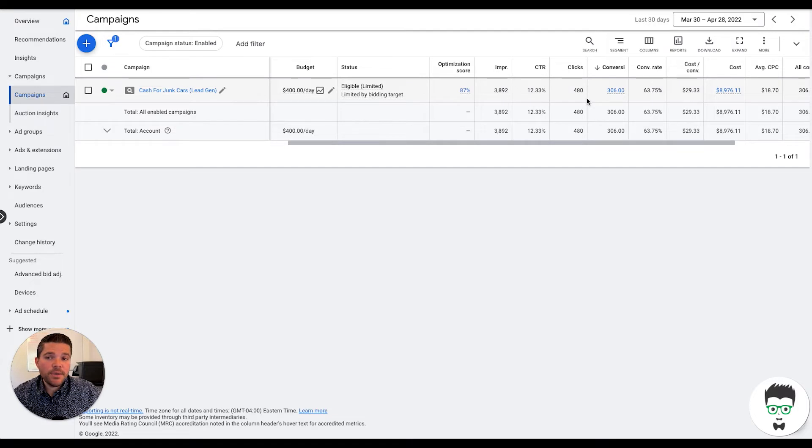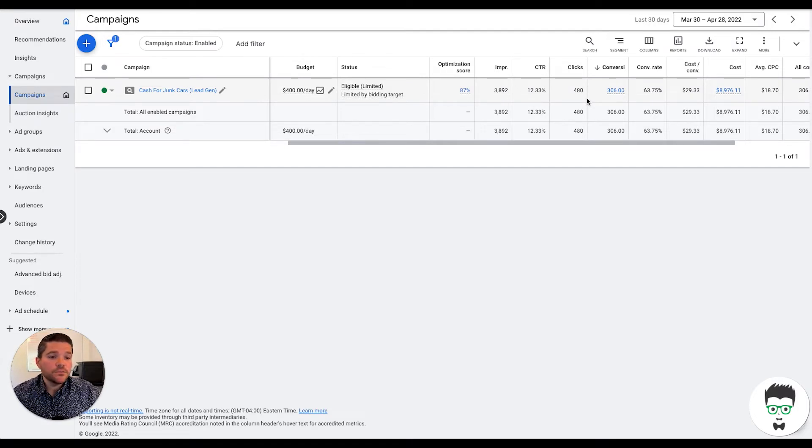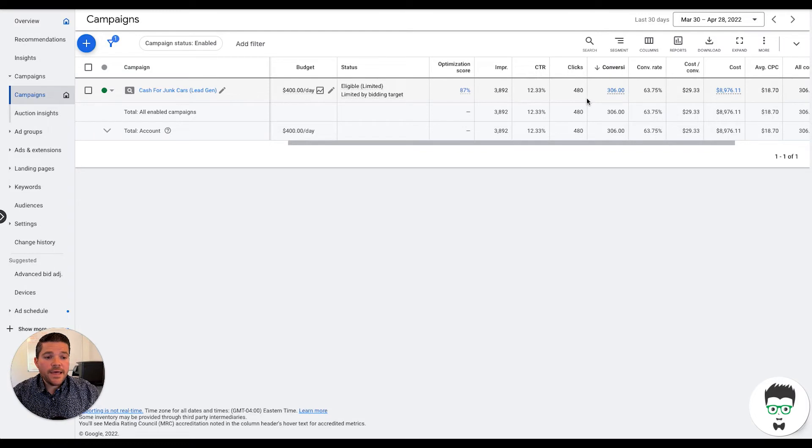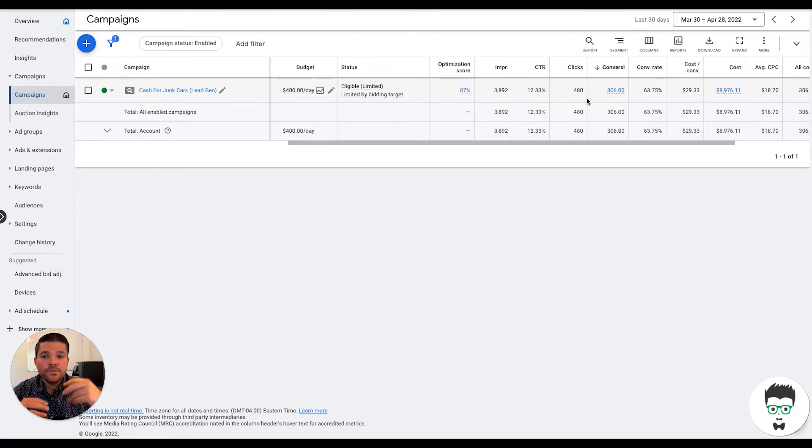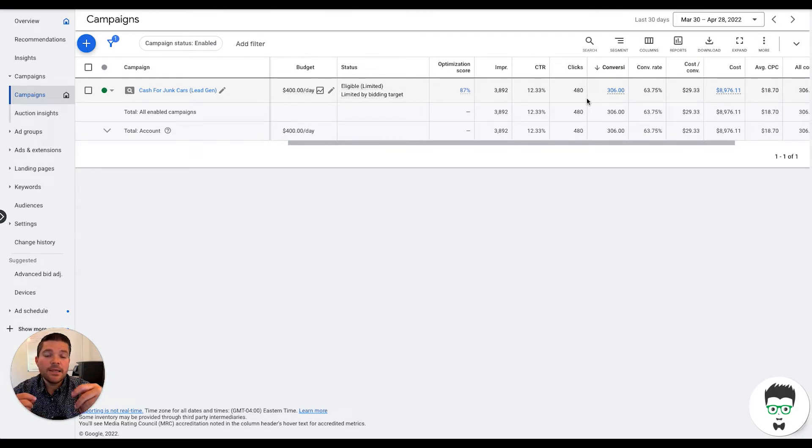Now, this particular campaign is driving both lead gen form and calls, which means on the actual landing page that we built for them, it has a lead form so they can fill out name, email address, phone number, so they can be contacted back.